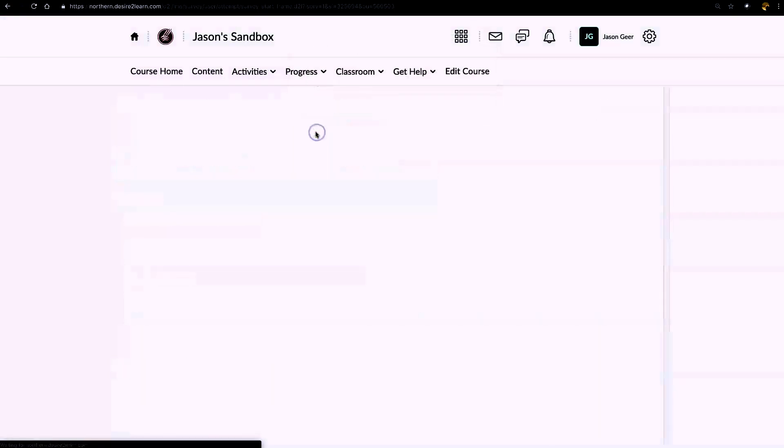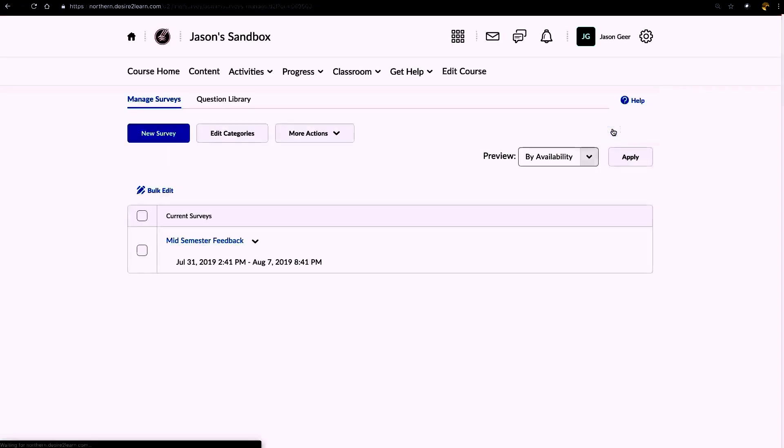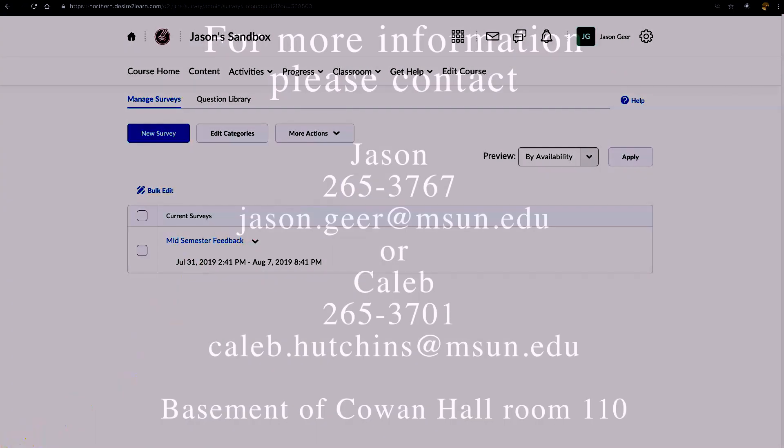And remember, we did set this to editable, so they can come back in anytime between the start date and the end date in order to make changes. If you have any further questions about the survey tool, please contact Caleb RI. We're in the basement of Cowan Hall in room 110. Thank you.